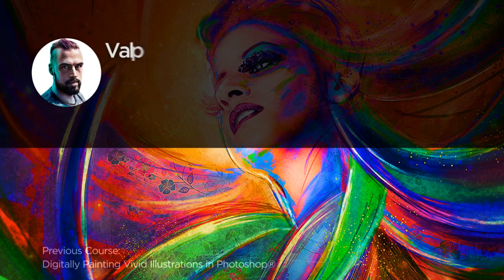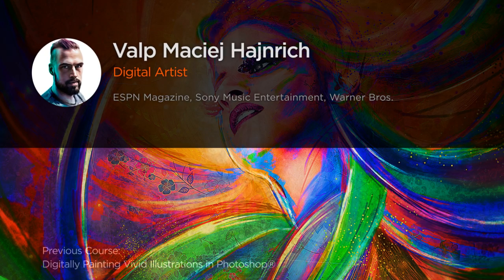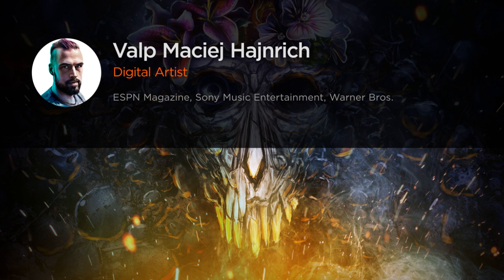Hi everyone, my name is Valp Maciej Hajnrich. I'm a full-time freelance digital artist, art director and illustrator.